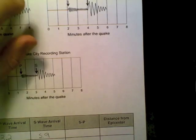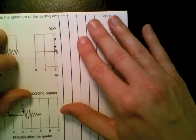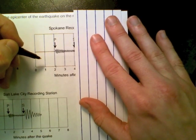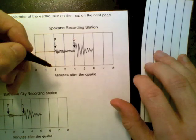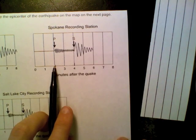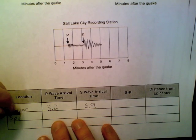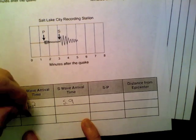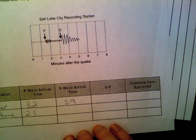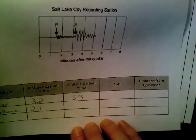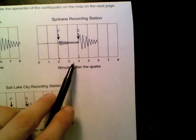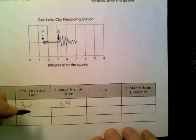Now let's see what we got for Spokane — it's out in Washington. Again, we do that same exact process. We can see for Spokane it's a little bit more than two, so I'm going to put 2.1 for the P arrival time. For the S arrival time, we can see that's pretty much right at four seconds.